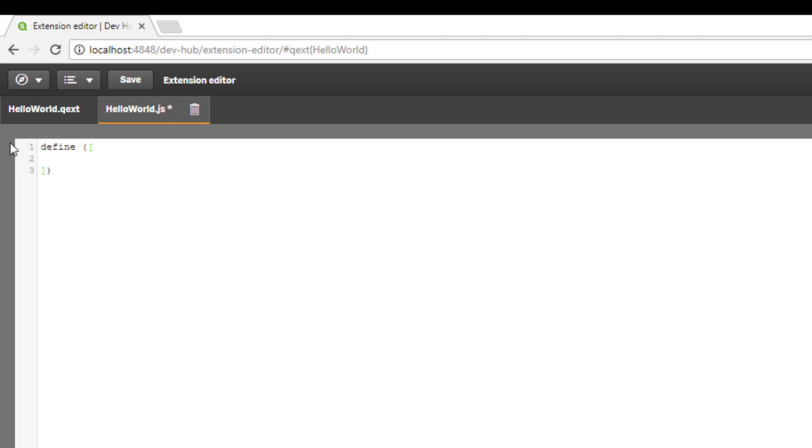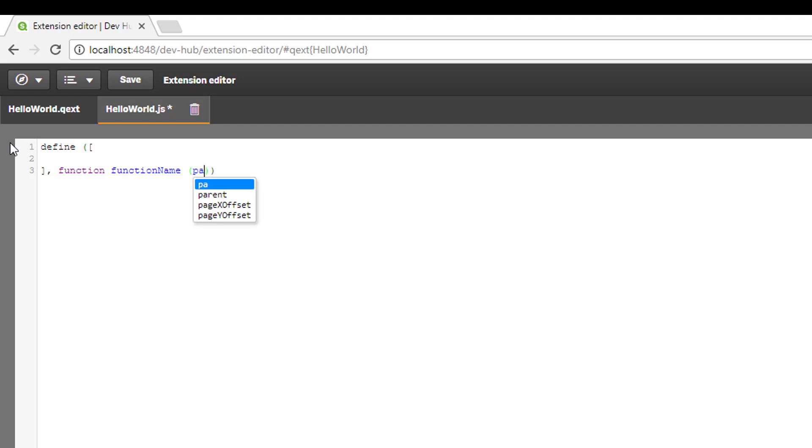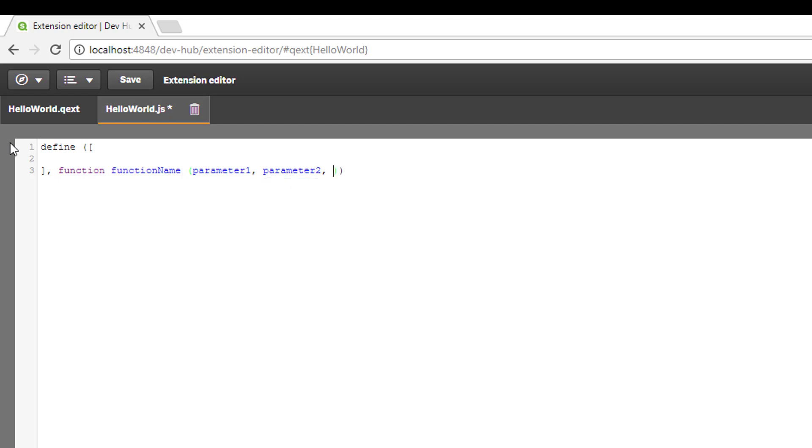Now we're going to create our first function in JavaScript. I'm just going to write the syntax for a function: function, then function name, then brackets where we add our parameters, comma separated, like parameter one, parameter two, etc. Then in curly braces we define our JavaScript code. That is the syntax for a JavaScript function.